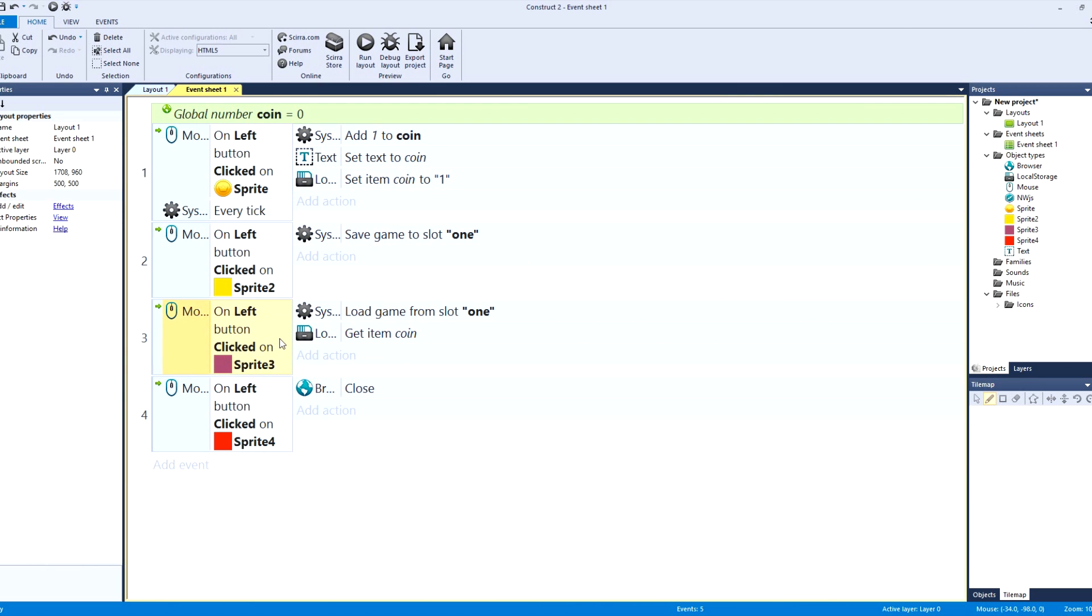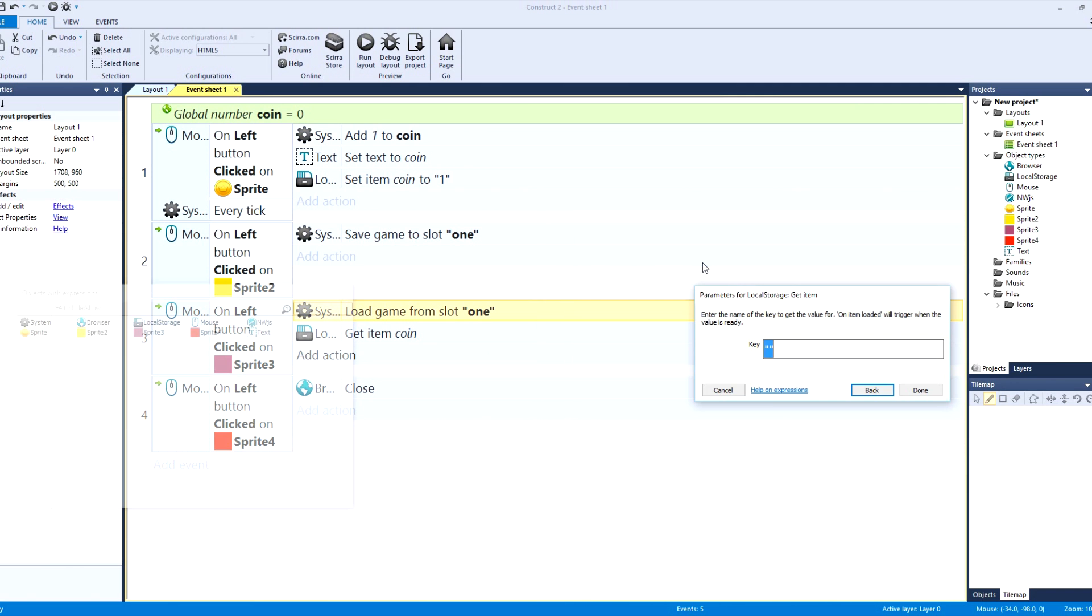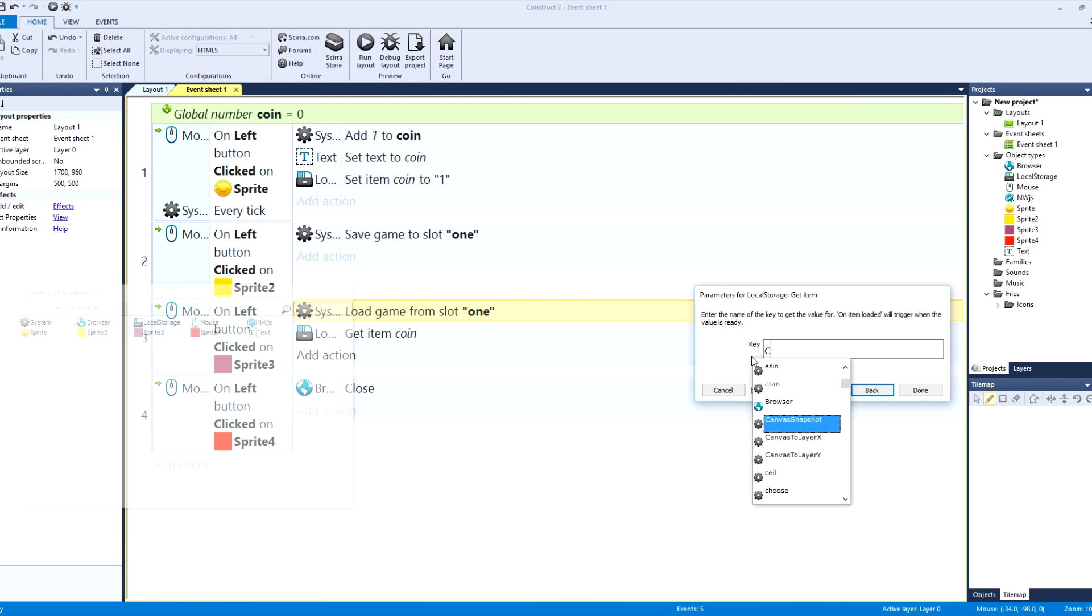So on left button click on the yellow, that's to save it. And then on left click, so you X out of your game, you want to load it, what we're going to do is go to local storage, we're going to get the item, and what was the item? The item was called coin.